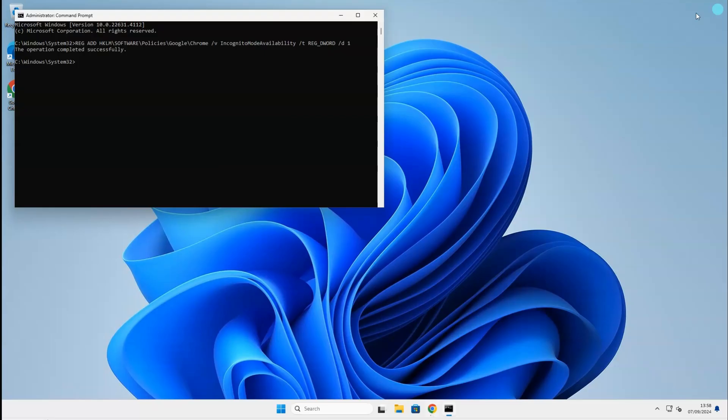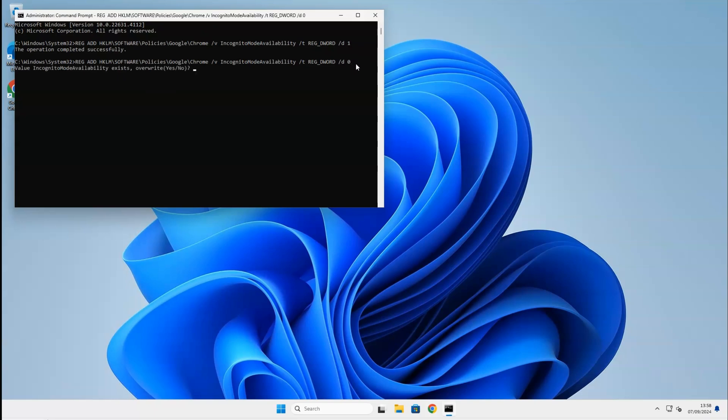In case you want to re-enable incognito mode, run the command line again and change the one into a zero.